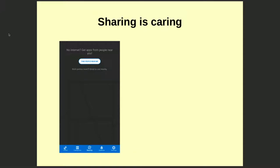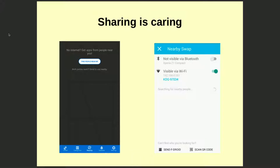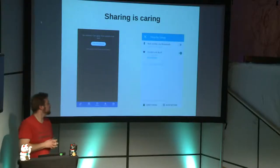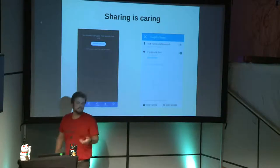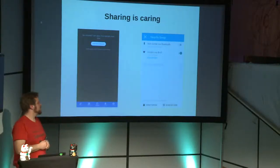A very powerful feature is that F-Droid can help you share software without needing an internet connection. Via Wi-Fi — if both devices are on the same network — you can share an app with someone else. Or even via Bluetooth in near-field range. And even more: if the other person doesn't have F-Droid yet, you can first send them F-Droid and then share the app.